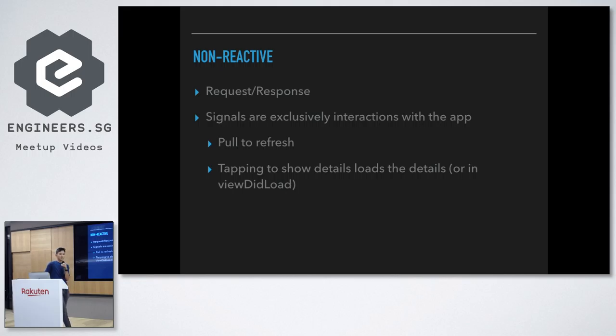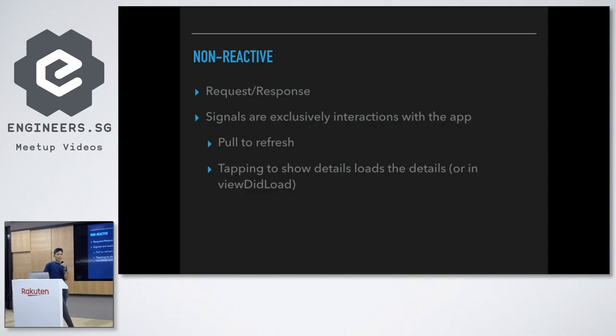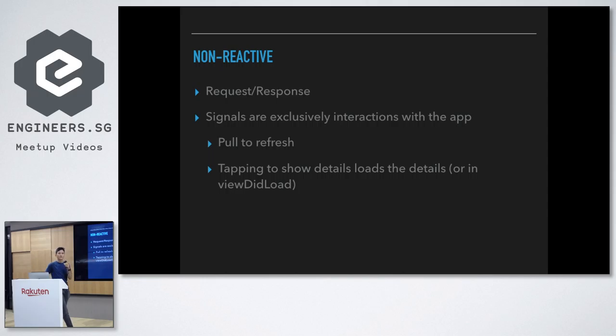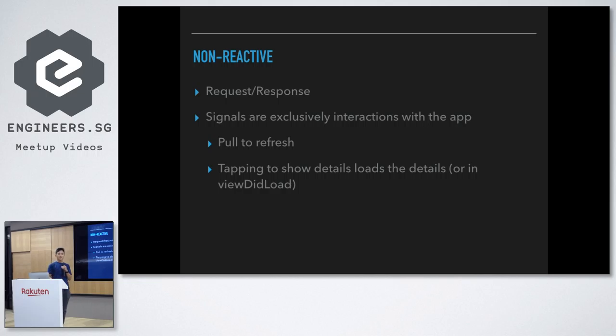And so, a lot of people are still doing apps like this in non-reactive style, but how do we, this talk is about how do we transition from this non-reactive style to kind of a more reactive style app, which is more live and feeling better for the consumer, you know, they see messages come in, they see things update in real time, right?